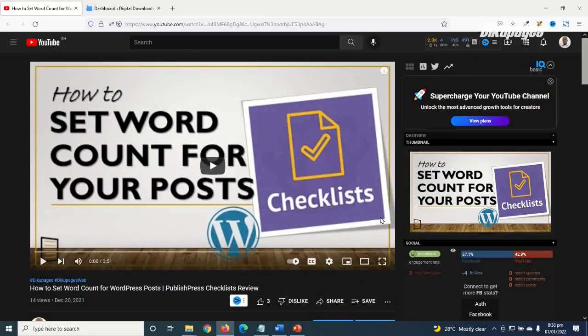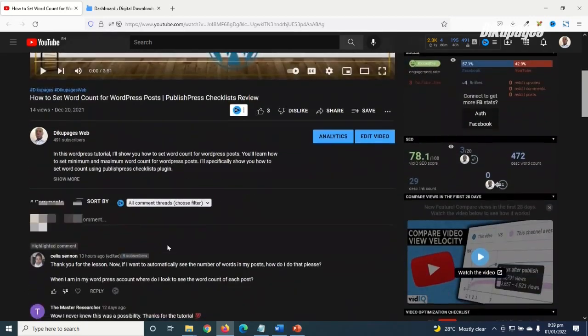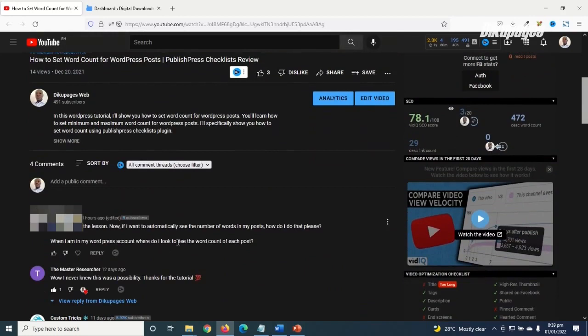Today's video is going to be a very short one and it is a follow-up tutorial to this video I've already posted on this channel, that is how to set word count for WordPress posts. Going down below is a comment where the person said if I want to automatically see the number of words in my post, how do I do that please?